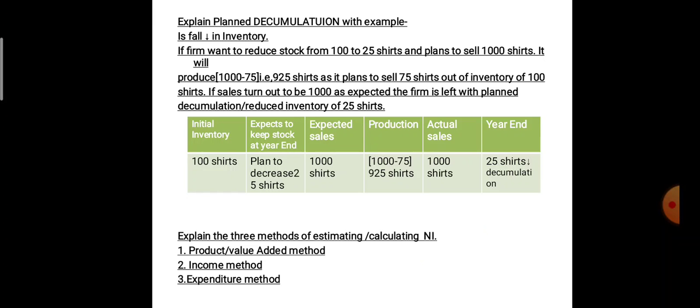Just see the table. The initial inventory, using the same example, is 100 shirts. It is expected to keep the stock at the year end — it plans to keep 25 shirts only. Note there is a slight printing mistake: 2 is printed above and 5 is printed below, but it is 25 shirts. It wants to reduce the inventory at the year end to 25 shirts only. In the third column, it is expecting to sell 1000 shirts, as in the previous examples.